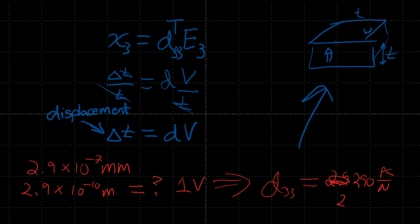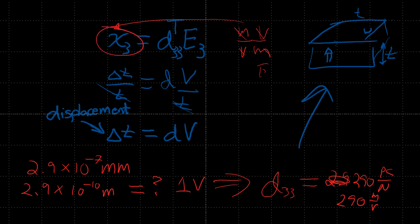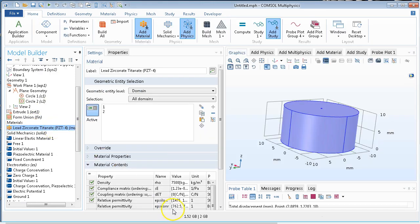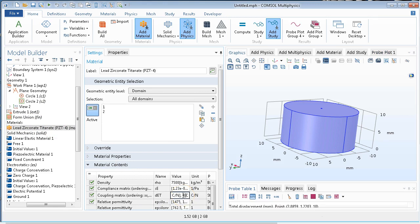Or you can express it as 290 times 10 to the minus 12 meters per volt. It's meters per volt because when you multiply volts per meter — the unit of electric field — times meters per volt, the units cancel, giving you a dimensionless strain. So 290 is our measurement. Going back to the material properties, the D33 value listed there is 282.89 — this is exactly right, confirming our simulation result.